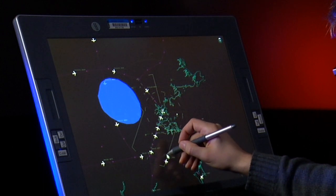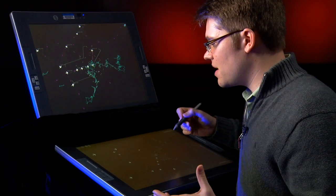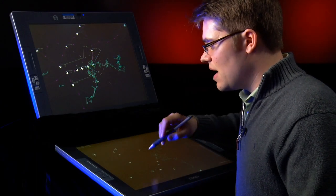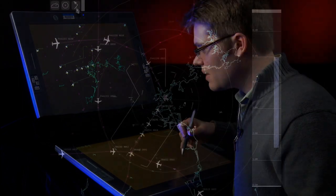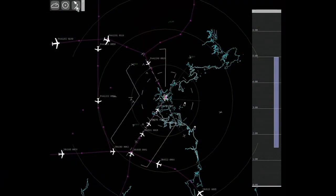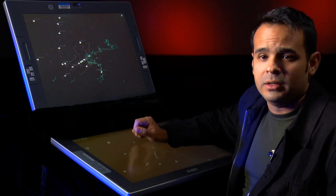A second example might be if a pilot calls and says they have an emergency on board. In that case, the controller can choose one of the other direct annotation tools and actually draw a path for the aircraft to travel — perhaps directly to the airport.